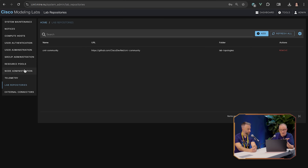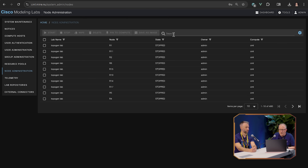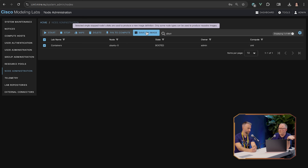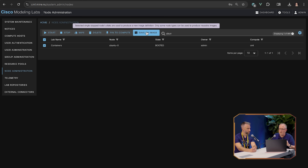That's an admin-only feature — you don't want a regular user doing that. So you click on the Ubuntu node and there's a 'Save as Image' button that captures the state of the disk and creates a new image you can select for future Ubuntu nodes. One restriction: the node has to be in stopped state to save the image, otherwise it won't work. But that's a nice addition.